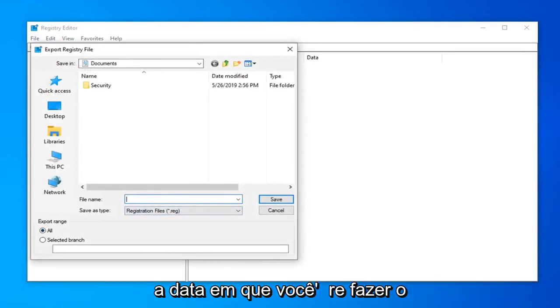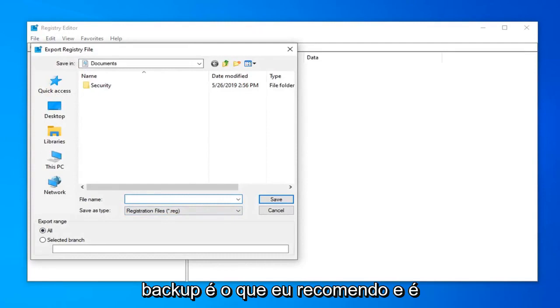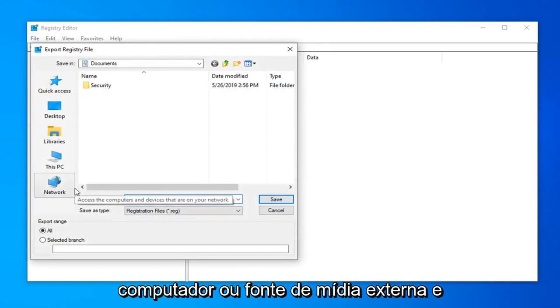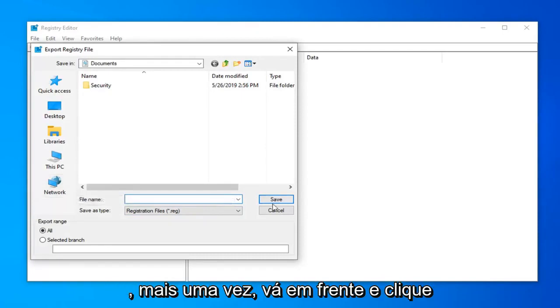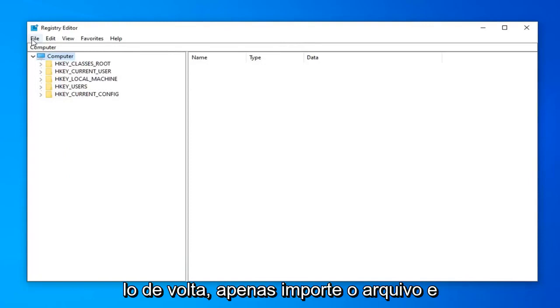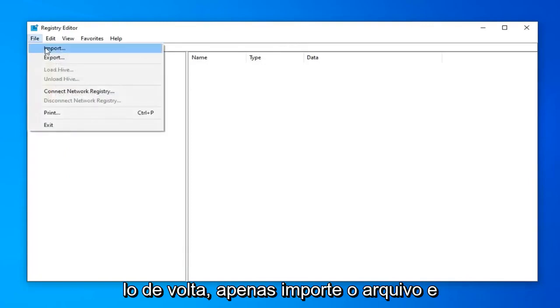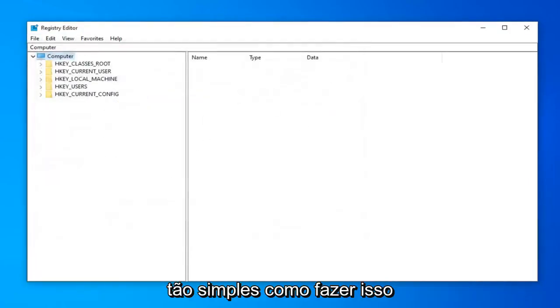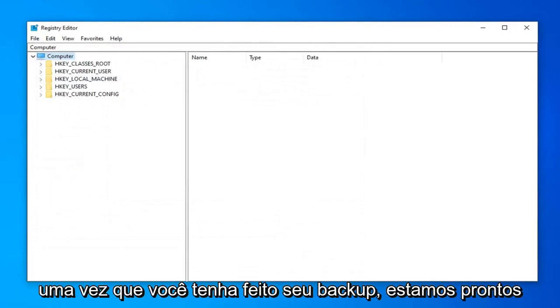And as for file name, usually the date in which you're making the backup is what I would recommend. And save it to a convenient location on your computer or external media source. And once you're done with that, go ahead and click on save. And if you ever need to import it back in, just do file import. And there you go. Just navigate over to the file location. So very simple how to do that.